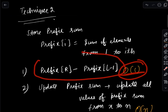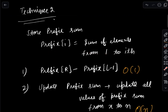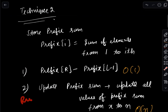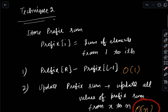For the second query, when we want to update ax, the value of ax will impact all prefix sums from index x to n. We need to update all those prefix sum values from x to n, so this becomes O(n) complexity.